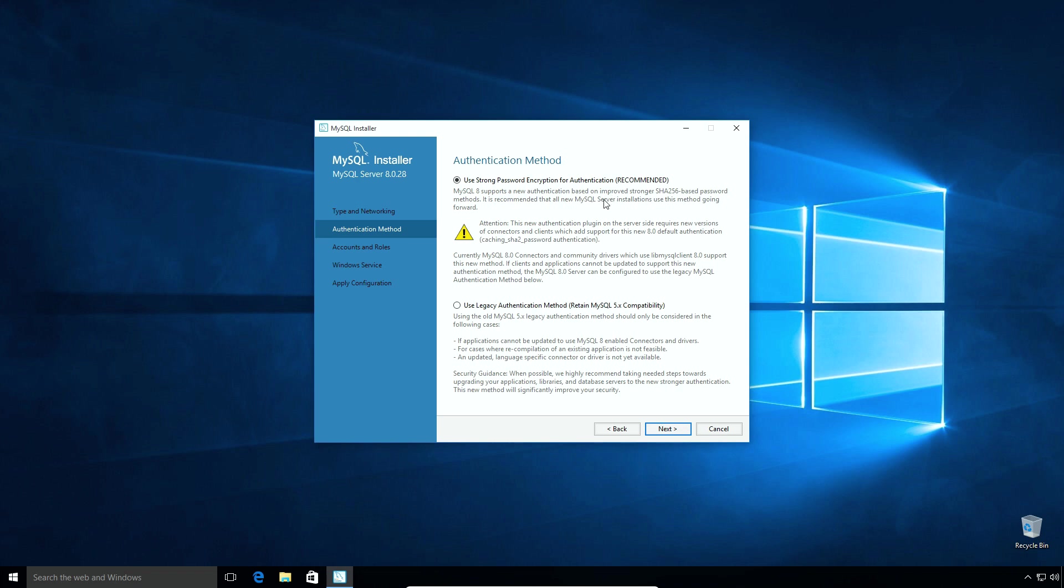The new MySQL 8 version by default uses SHA-256 encryption method to encrypt and store database user passwords. Using SHA-256 encryption is more secure compared to the previous version of MySQL. The use of legacy authentication method is suggested only if you want to make this installation compatible with MySQL 5 version. In our case we don't need MySQL 5 compatibility so I will use the latest password encryption method and click next.